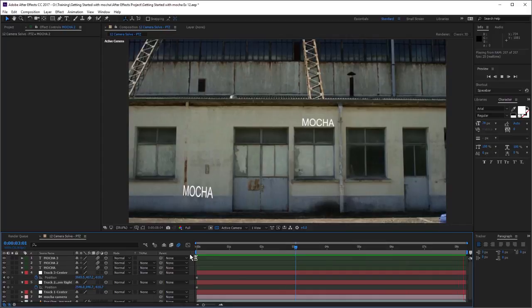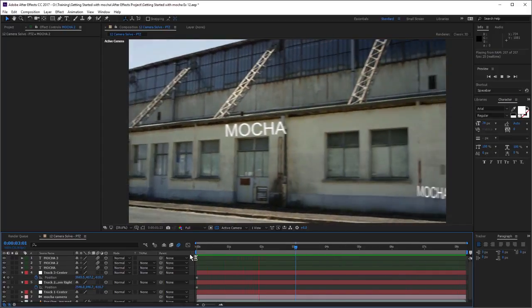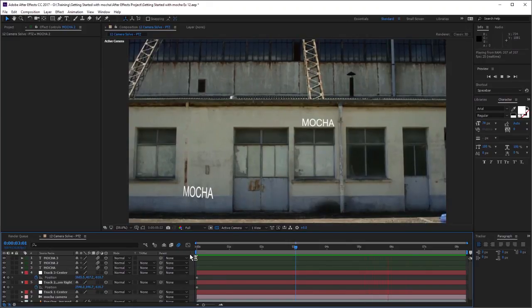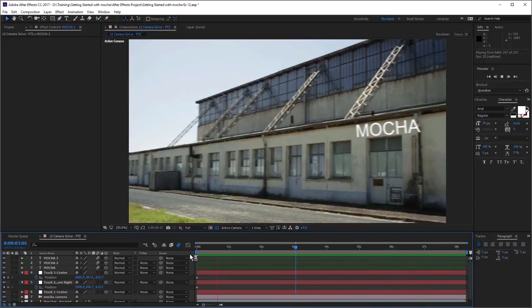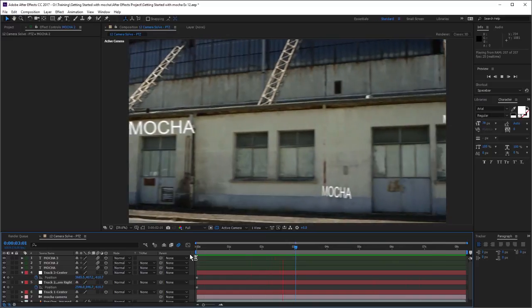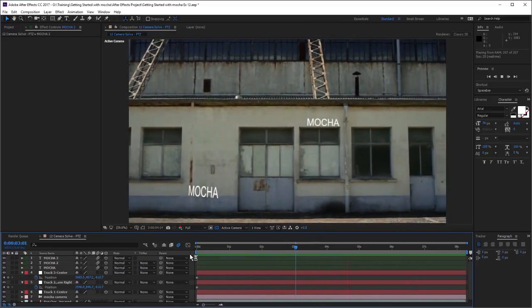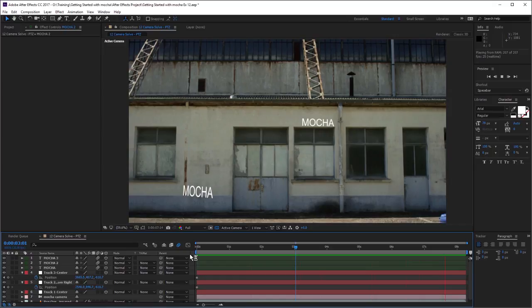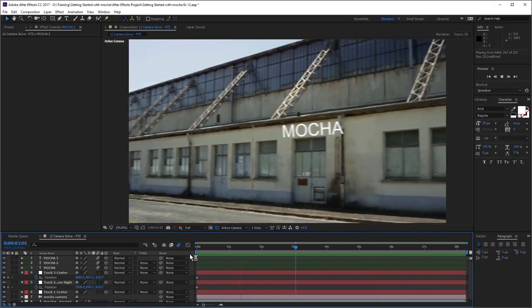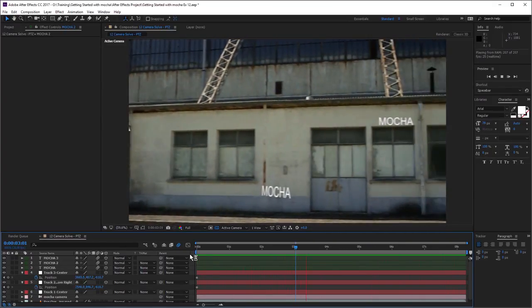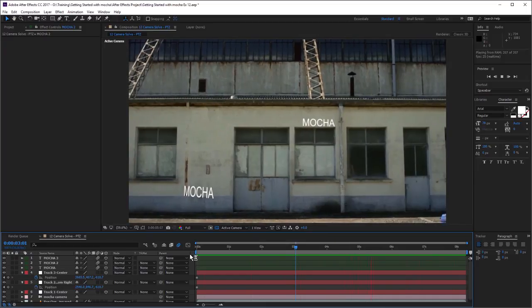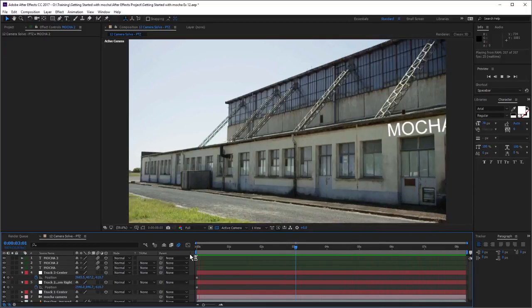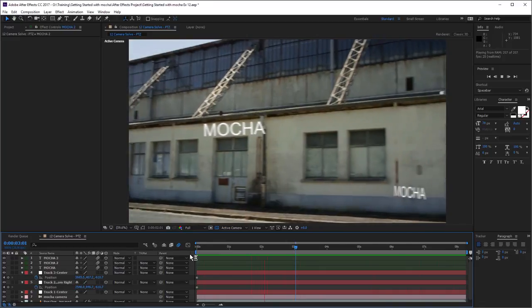This is cool when we need to apply an effect or a patch or a text to a particular surface that we can't normally track using the planar tracker. That's how we deal with a shot that has pan, tilt, and zoom in it. In the next exercise, we're going to be looking at a moving camera where there is parallax movement in the camera. The camera has been moving around and there is parallax changes going on in our shot. That will be in exercise 13.